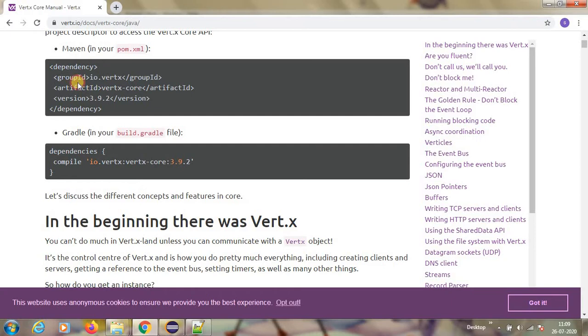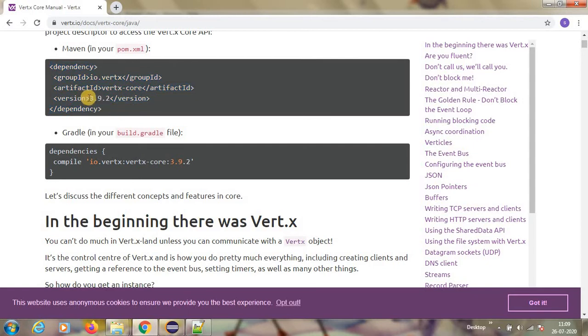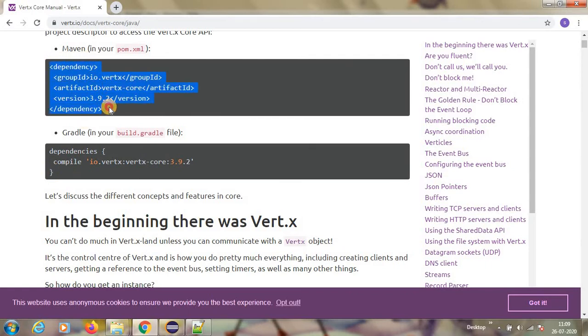So what they say, if you wanted to start with, we have to have this dependency. If it is Maven, you use this dependency, which is a current version is 3.9.2. I do not know when you are trying it, whichever the version is available, you can take it.